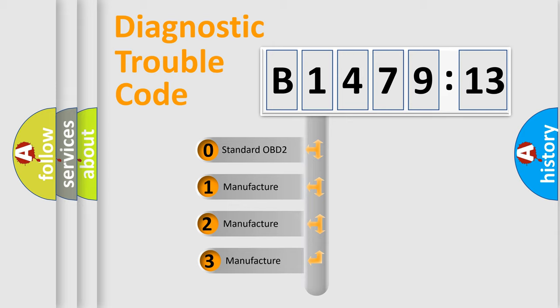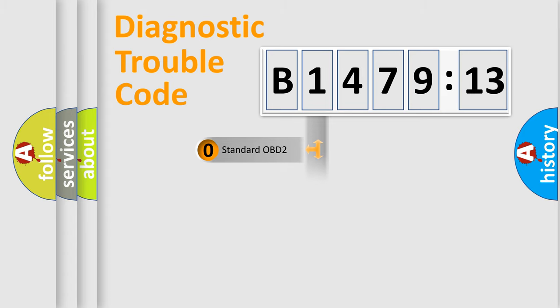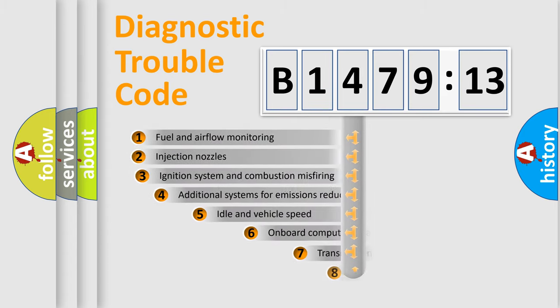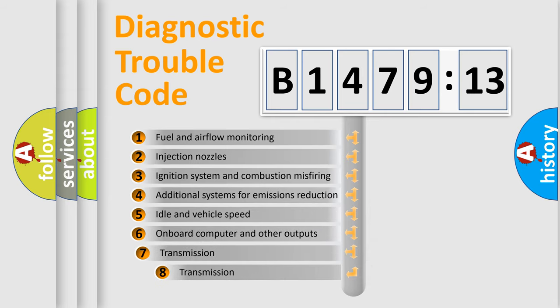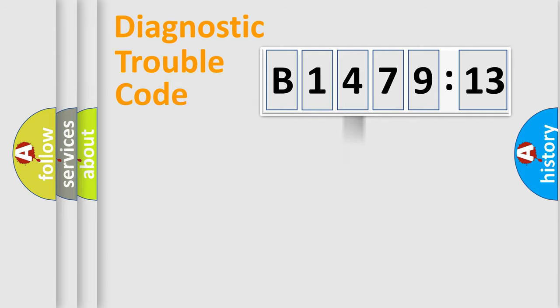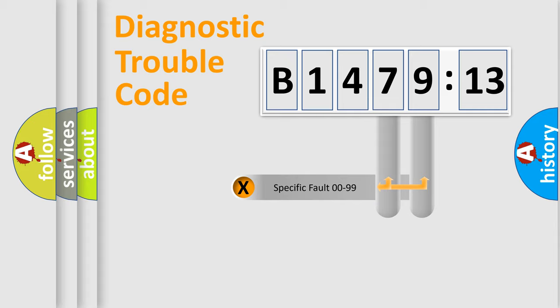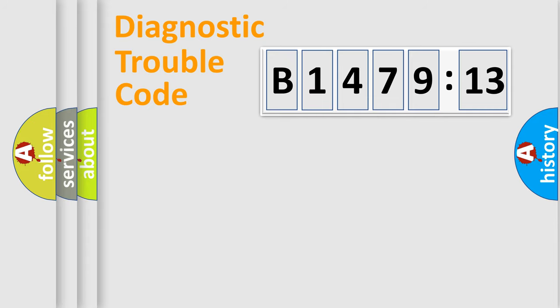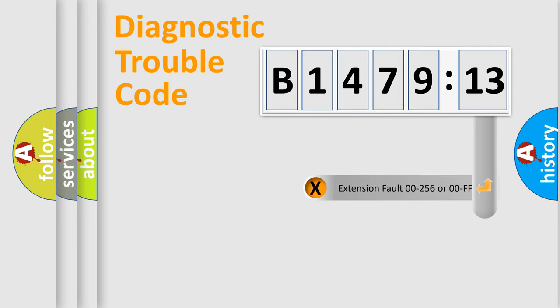This distribution is defined in the first character code. If the second character is zero, it is a standardized error. In the case of numbers 1, 2, or 3, it is a manufacturer-specific error. The third character specifies a subset of errors. The distribution shown is valid only for the standardized DTC code. Only the last two characters define the specific fault of the group.